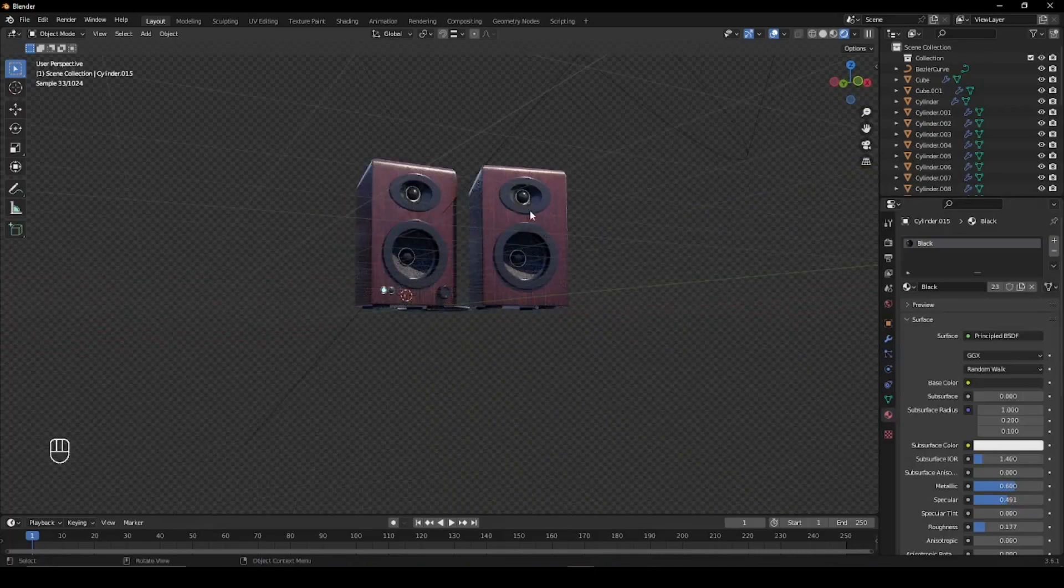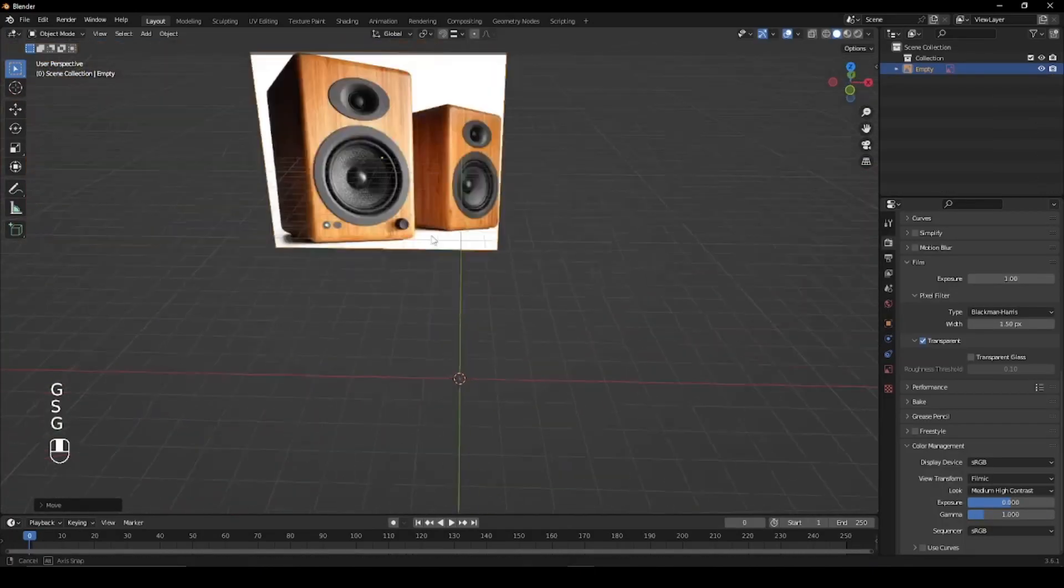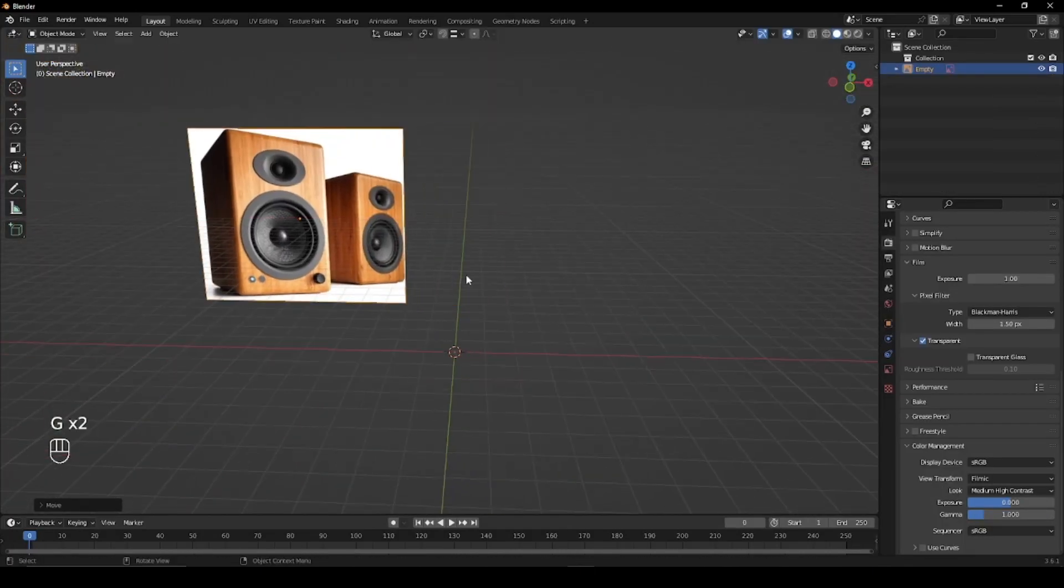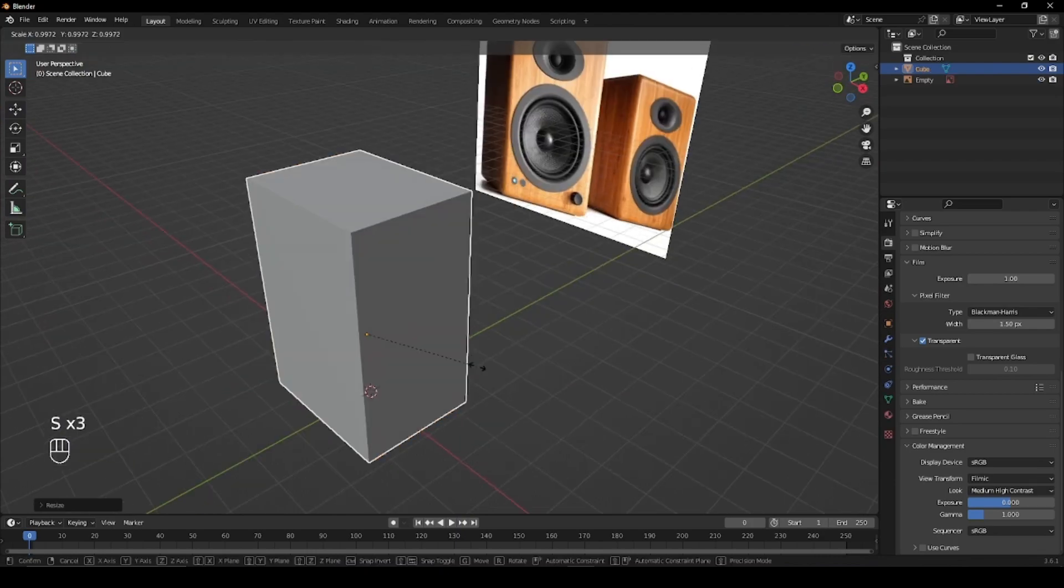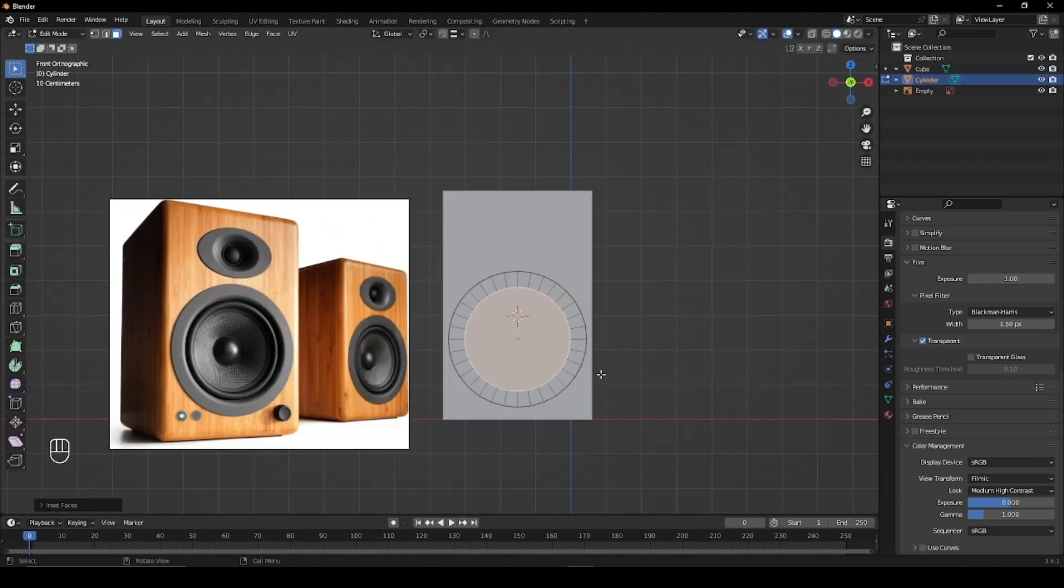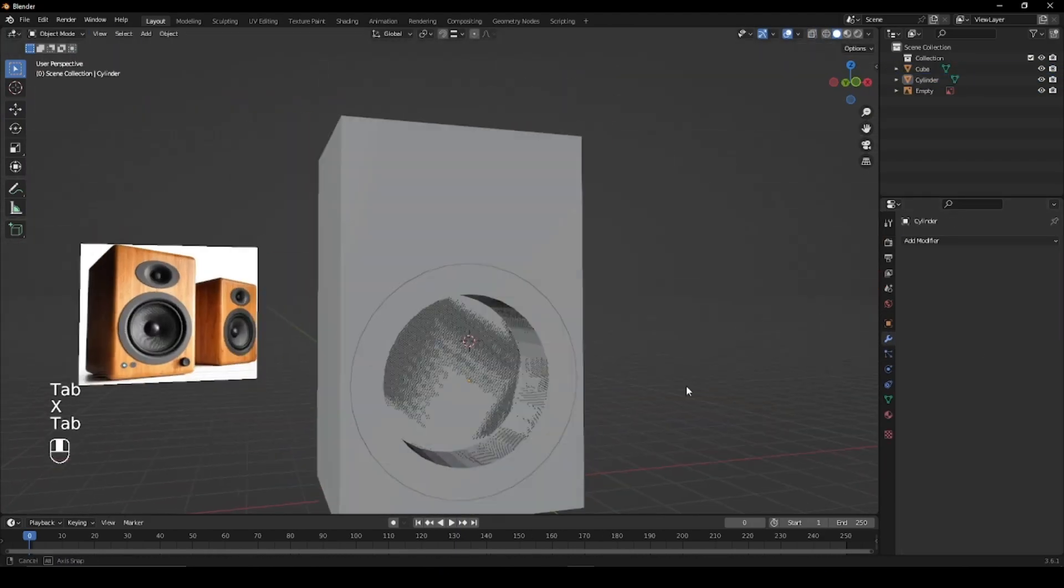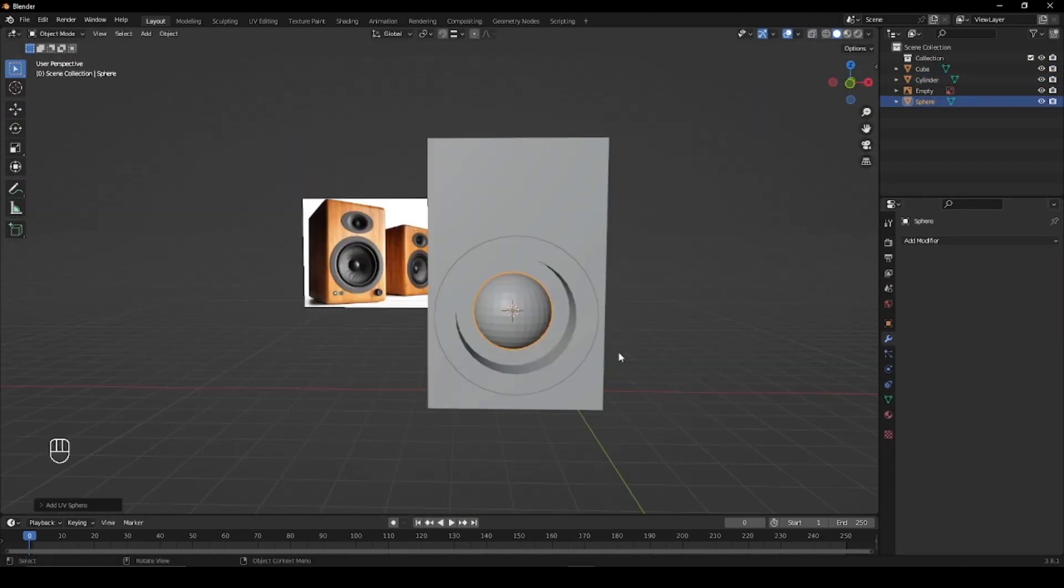Let's create speakers in Blender. Start by gathering a reference of a pair of speakers you want to model after. Begin to model out the basic shapes, and using a boolean modifier you can create the indents.